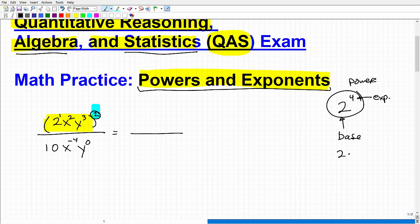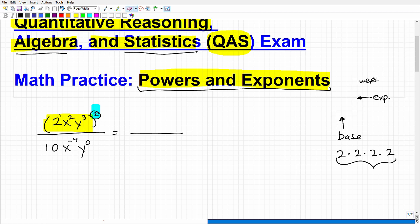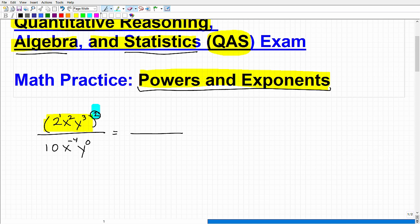2 to the 4th power means take 2 and multiply it by itself 4 times. So this 2 here actually does have an exponent of 1. I need to distribute the power outside the parenthesis to all of these exponents. So this gives me 2 to the 1 times 2, which is 2 squared, times x squared times 2, giving x to the 4th power. Then y cubed multiplied by 2 gives y to the 6th power.